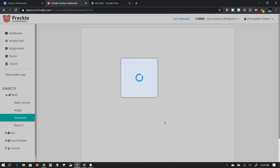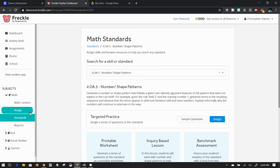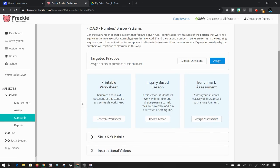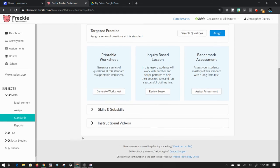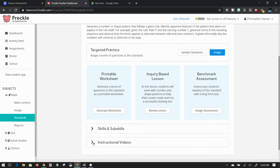If I click on that, it'll take me back to that same standard item. It will show me an inquiry based lesson, targeted practice that I can assign, and instructional videos that I can use to help students out.